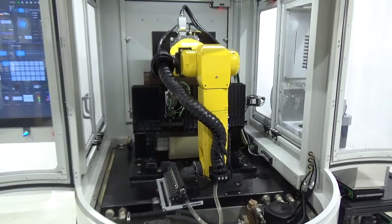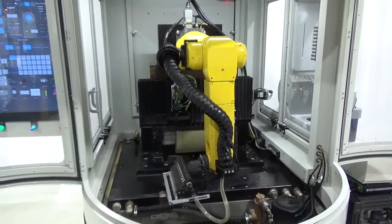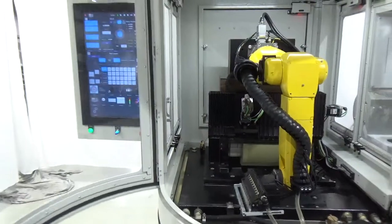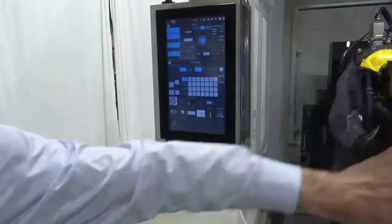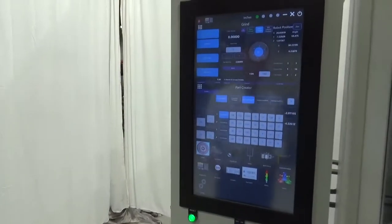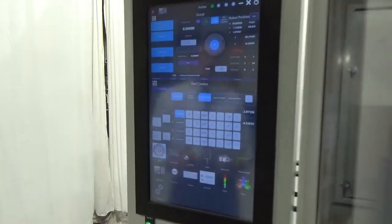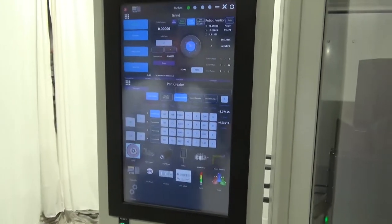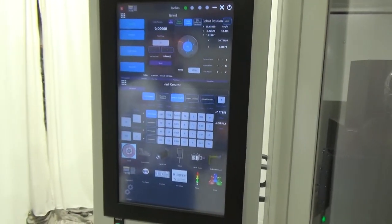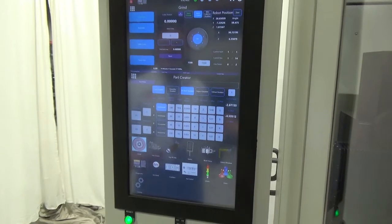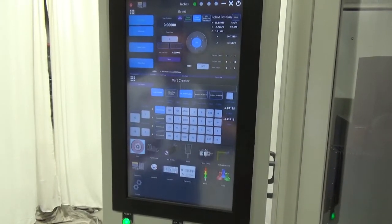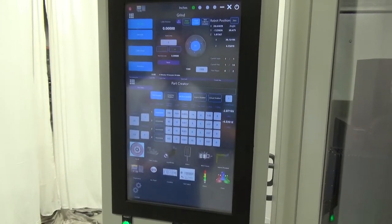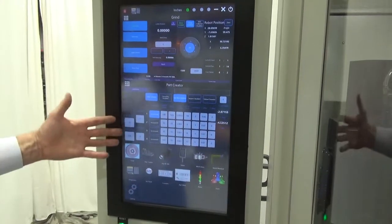Programming of the robot for day-to-day operations is done through the operator interface. In another video, we'll go into the operator interface a little bit more. But the directive from Royal Master to its engineering department was, we don't want the operator to have to interface with the robot pendant. We want everything that they touch on a daily basis to be done through the operator interface. And we've been able to do that.